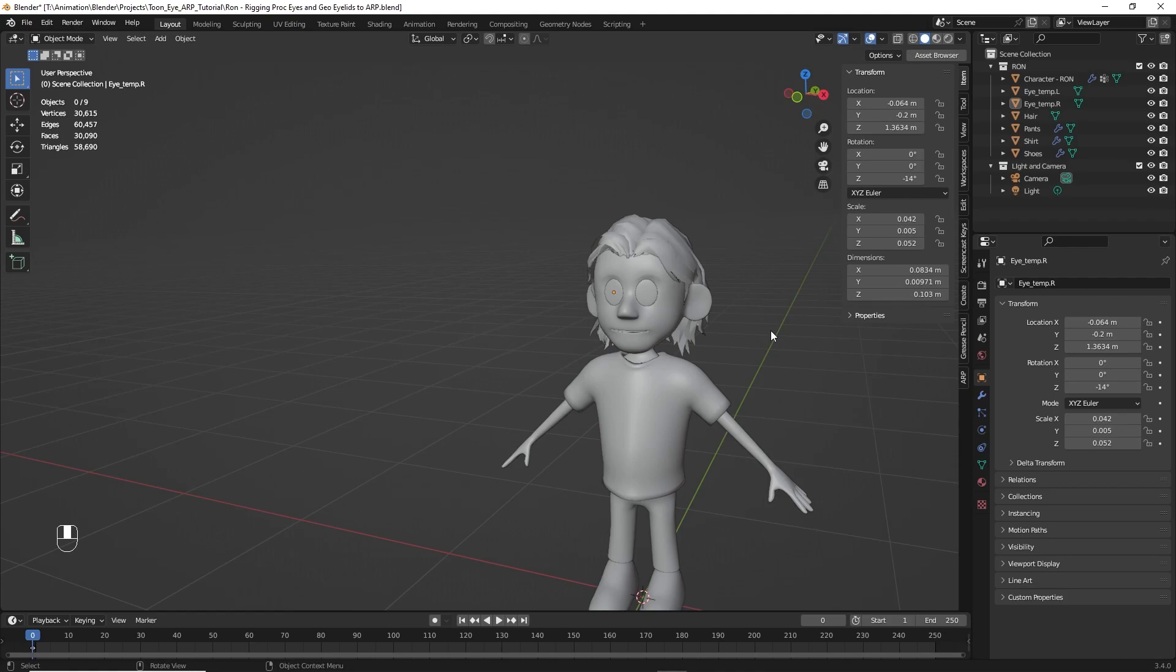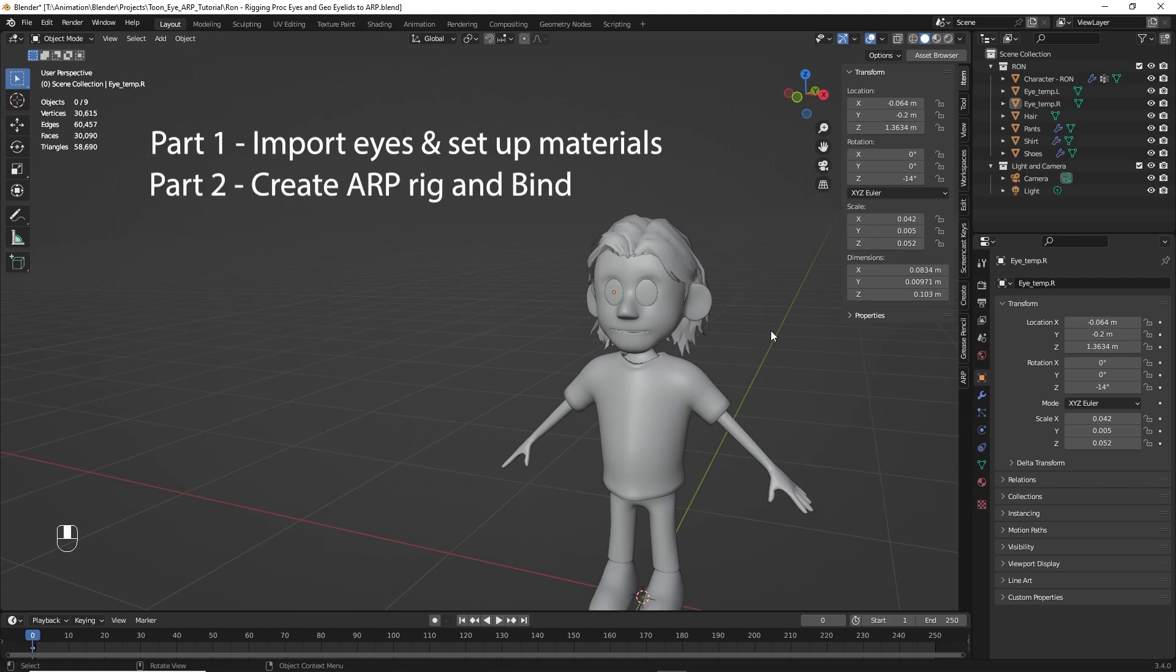Right now, I'd like to give you a little bit of a roadmap of what we're going to cover in these tutorials. In part one, we'll start by importing the eyes and then setting up the materials so we can prepare them for rigging.